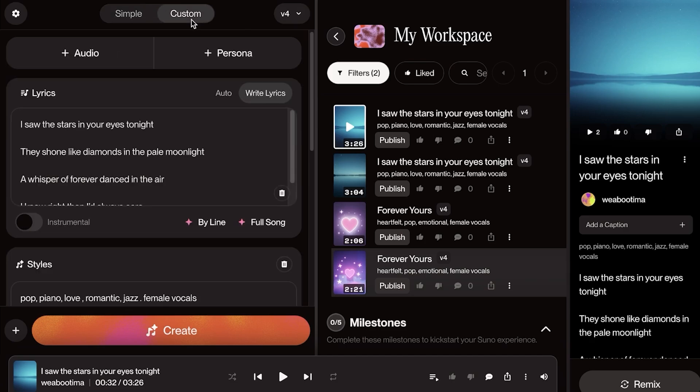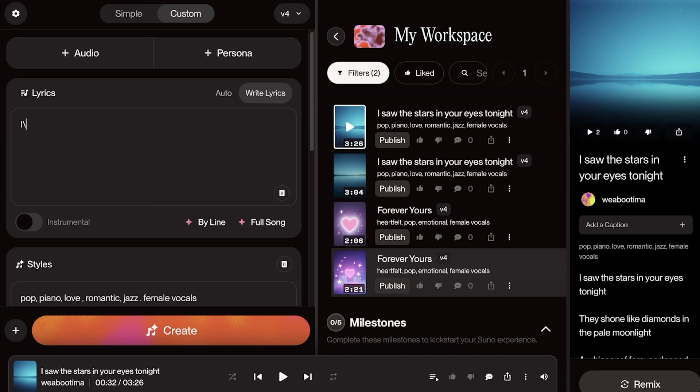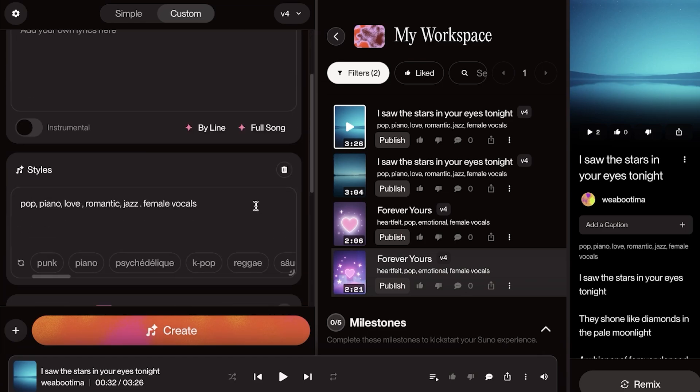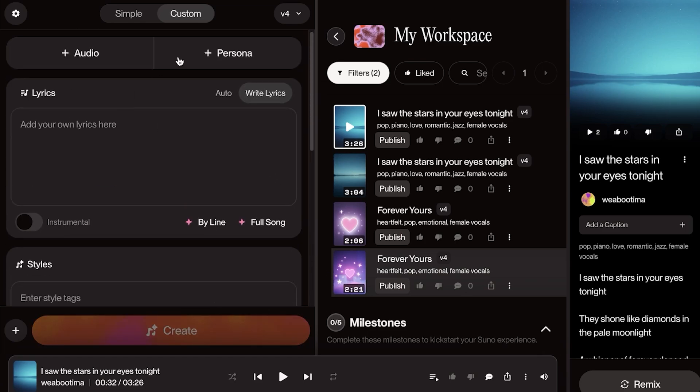Now we're going to be proceeding with v4 and then you're going to click on Custom. Custom is where you are actually able to add your own audio and create your own music with completely unique styles and audios.